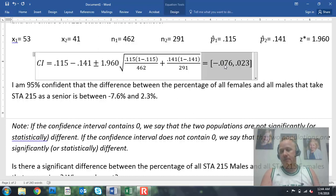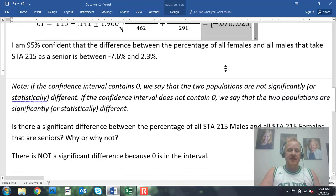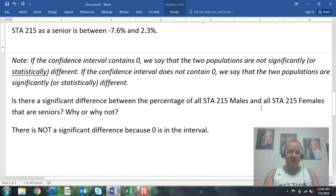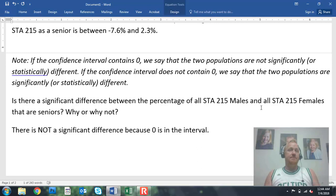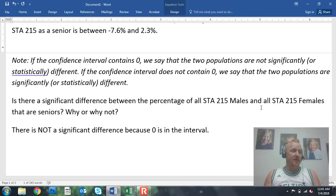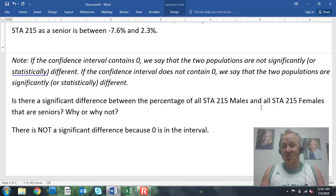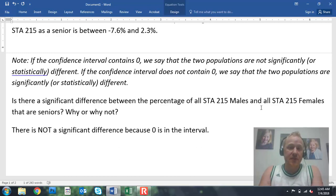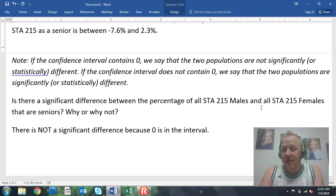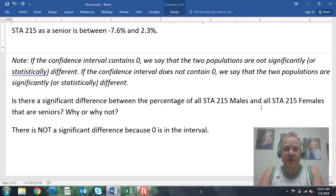Zero is in our confidence interval, so there is not a significant difference between the percentage of all Stat 215 males and all Stat 215 females that take my class as a senior. When you take my class, it is probably not dependent on your gender. I'm not saying the percentages are equal, but there's not enough evidence to suggest they are different — which follows through very well with our chi-square test, where we said gender and class standing showed not enough evidence to say they are dependent.